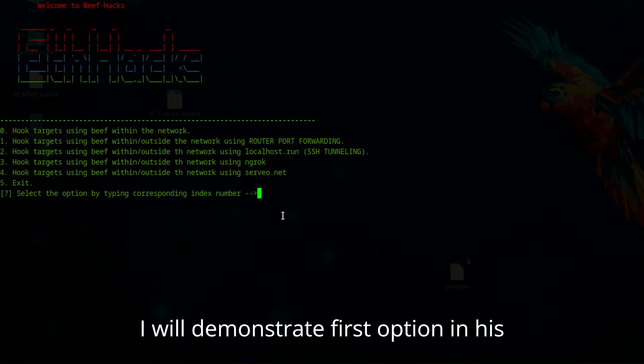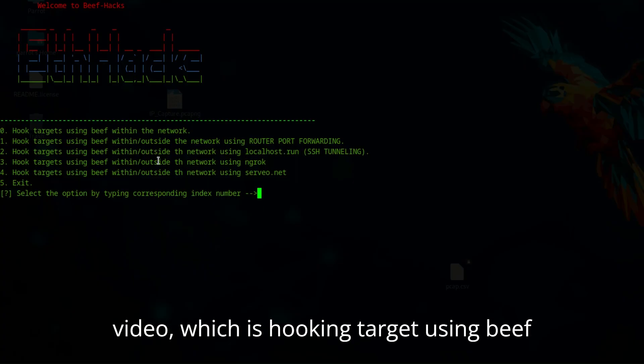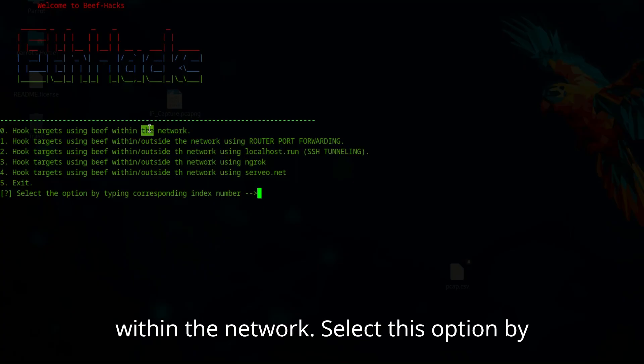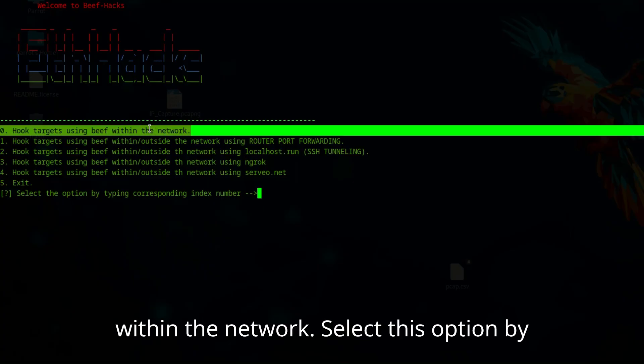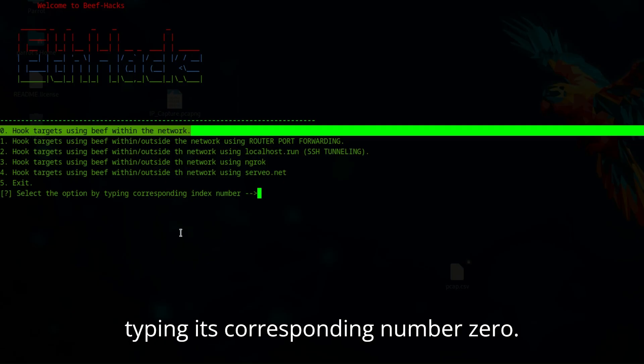I will demonstrate the first option in this video, which is hooking targets using beef within the network. Select this option by typing its corresponding number zero.